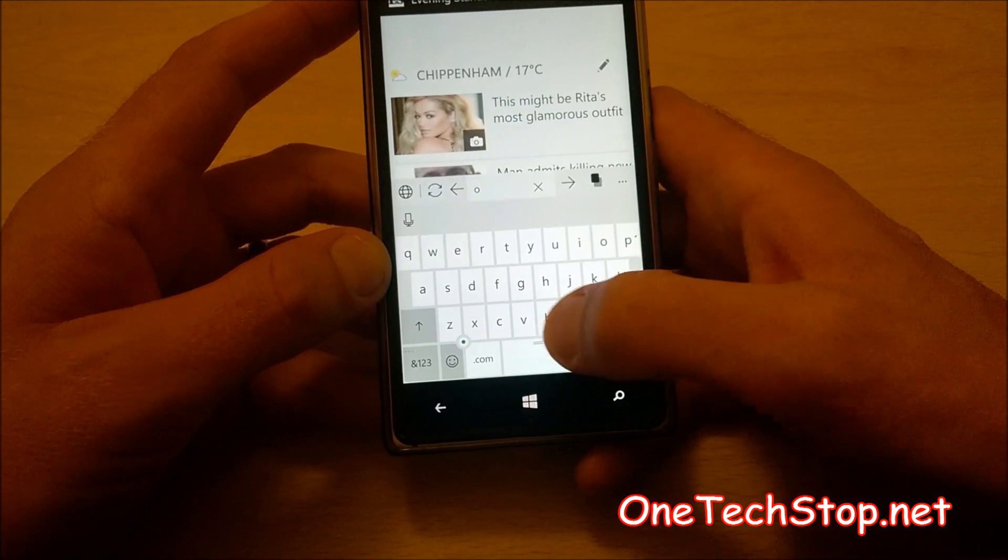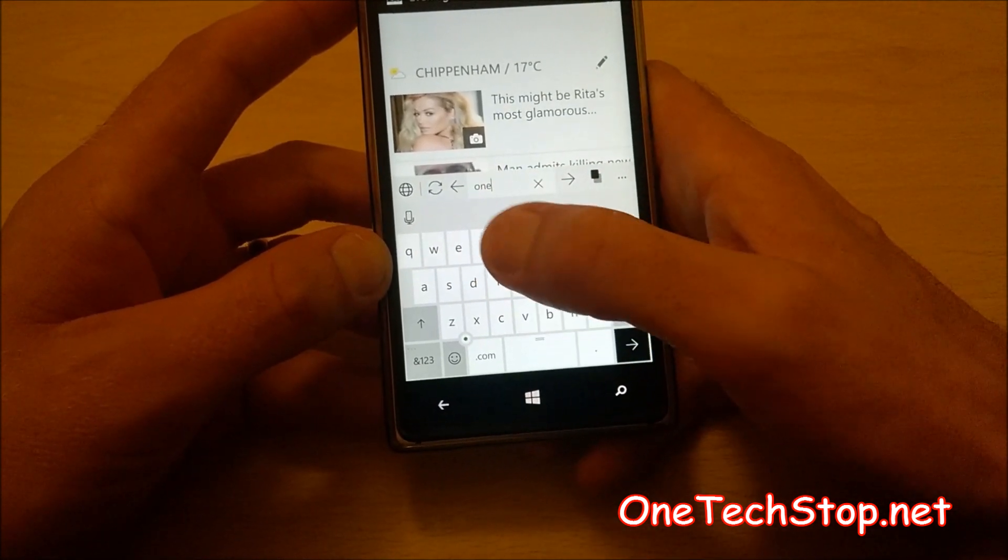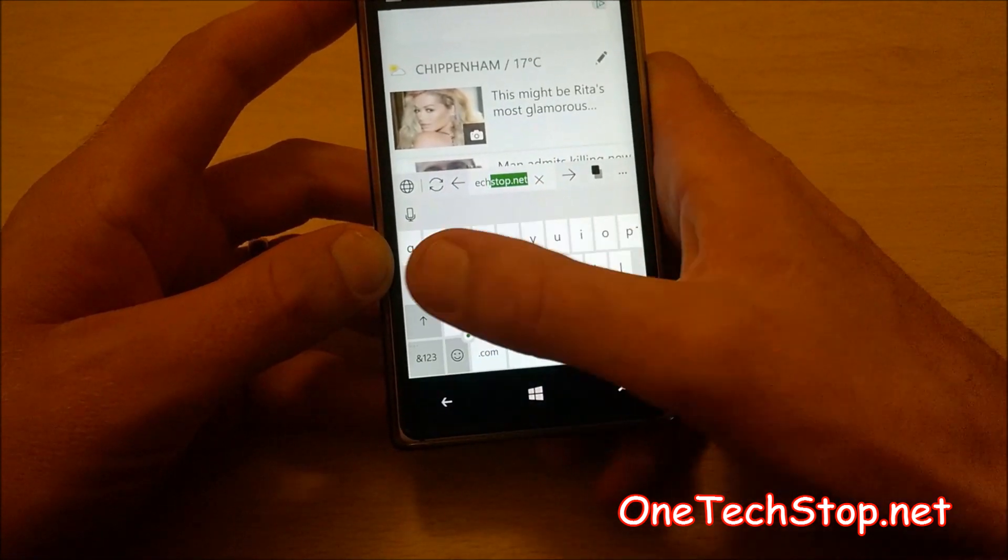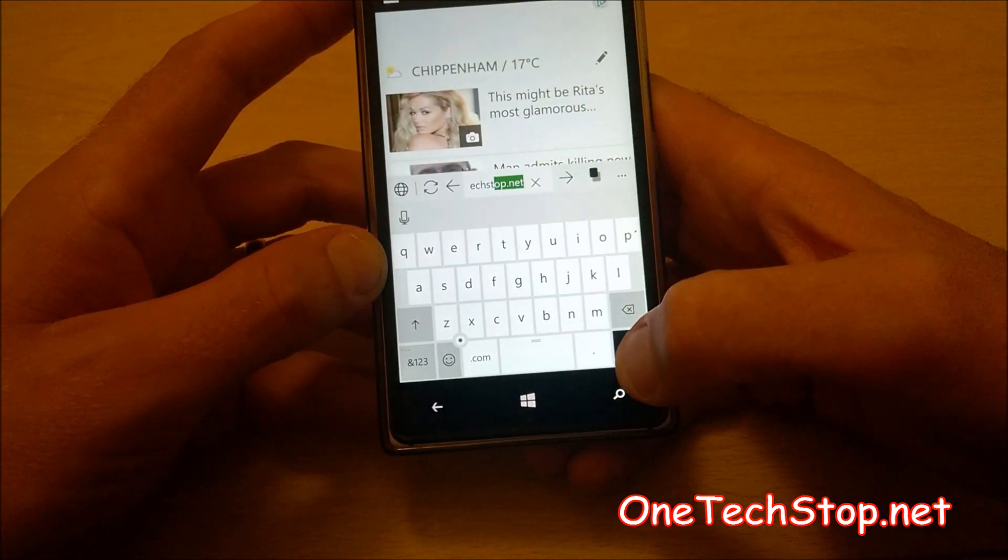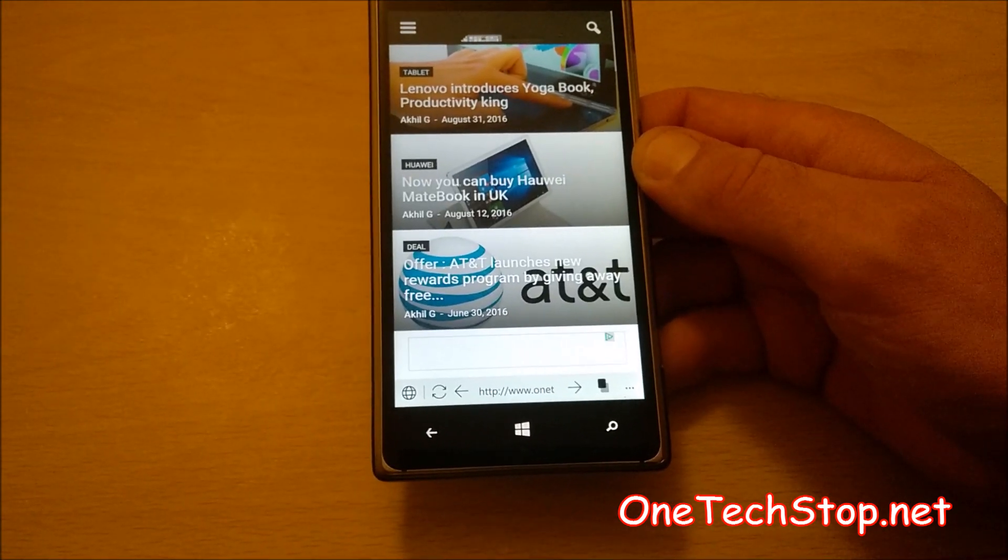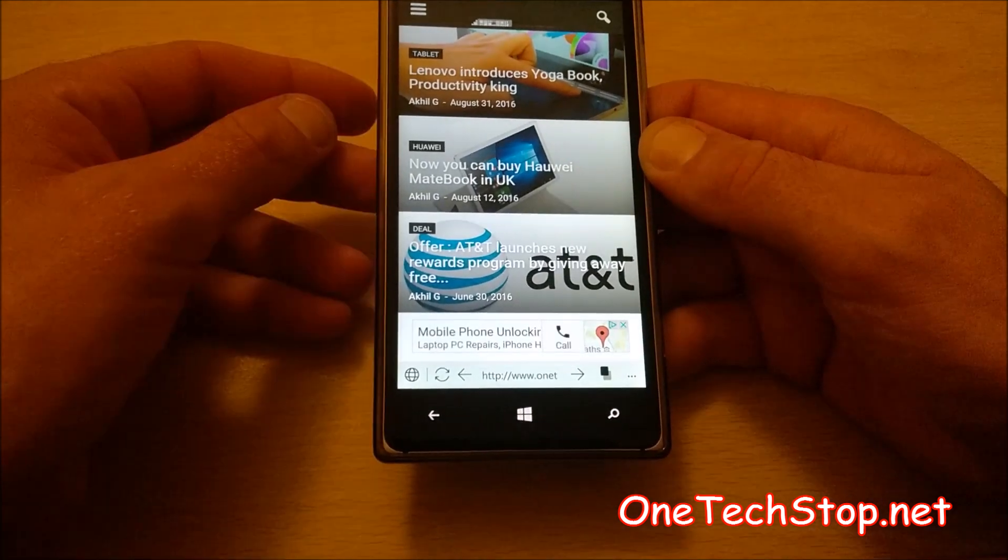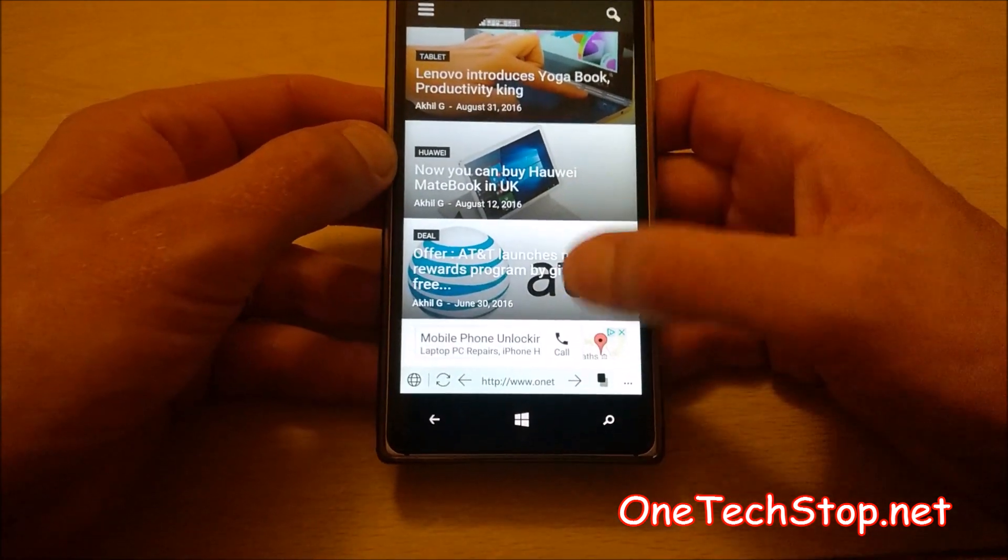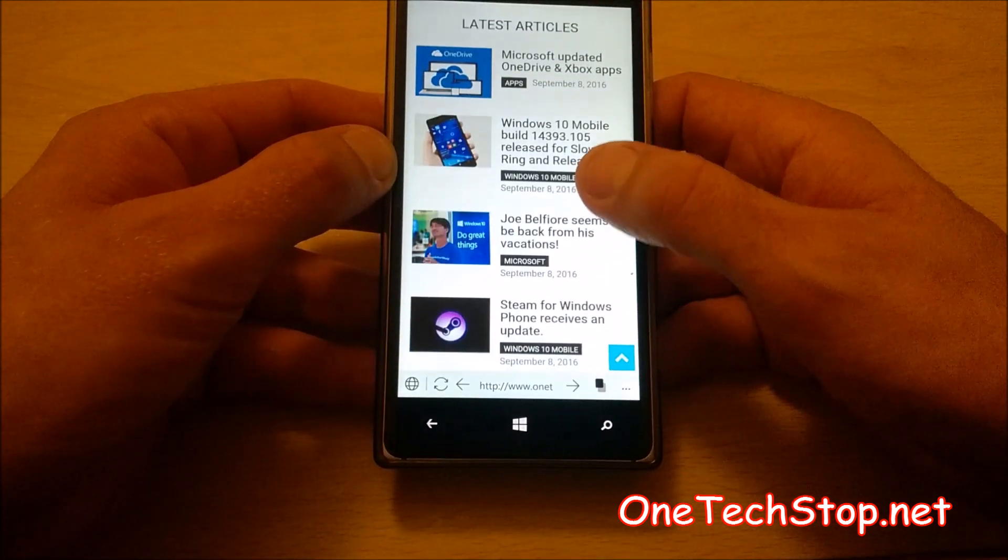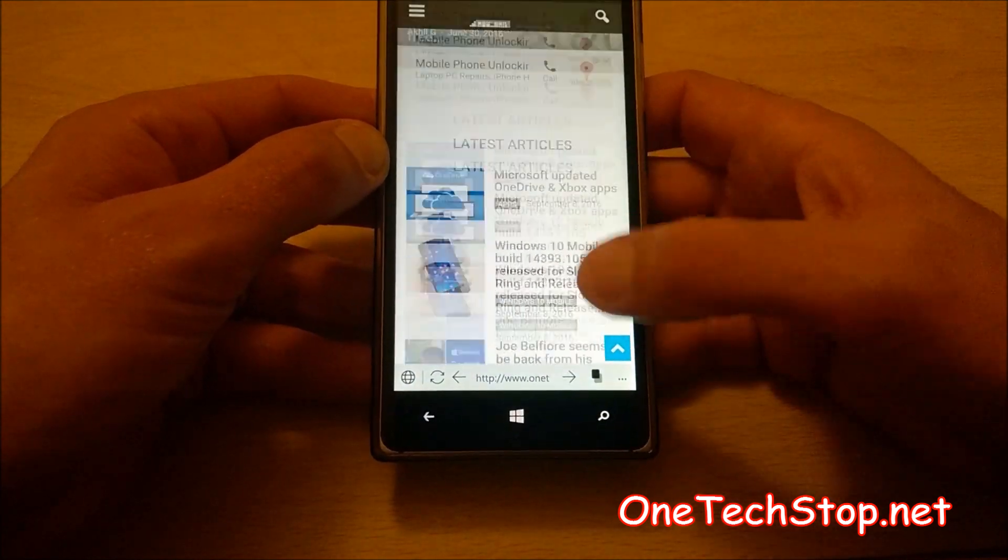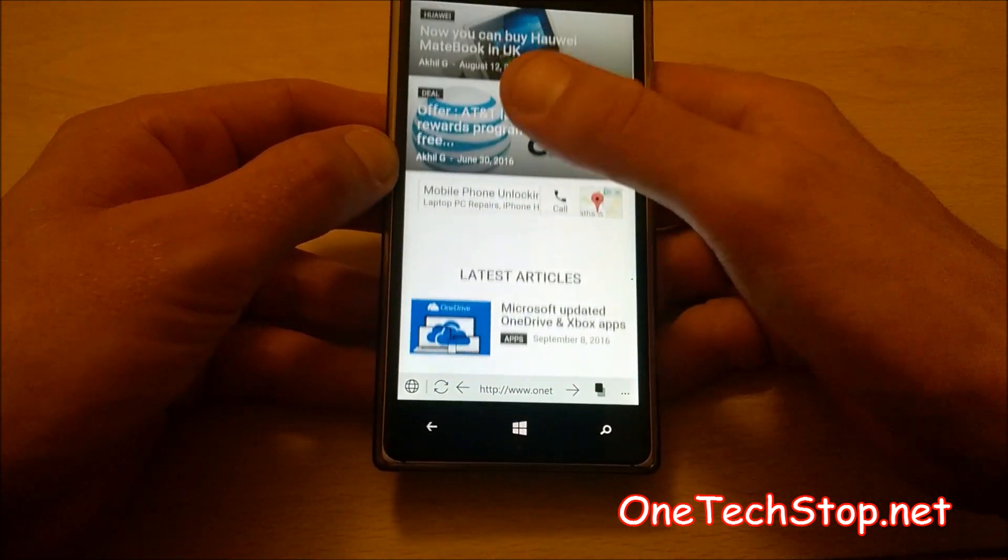We will go to our own website, OneTechStop.net. The address bar will offer to complete the URL for you if you've typed it in previously. If we just go to a post.